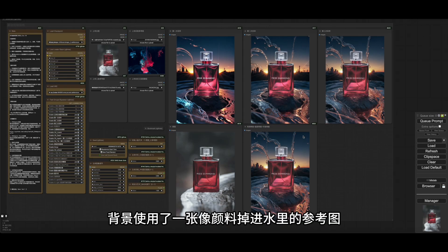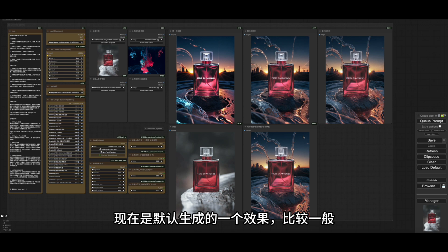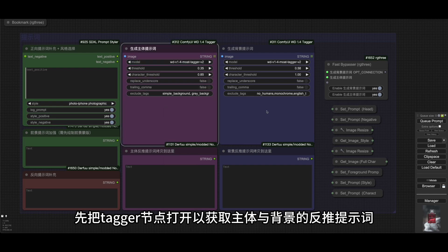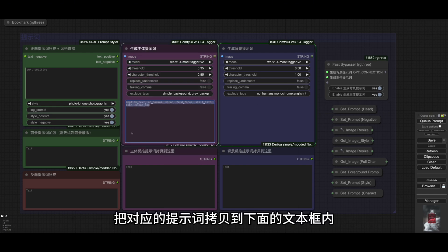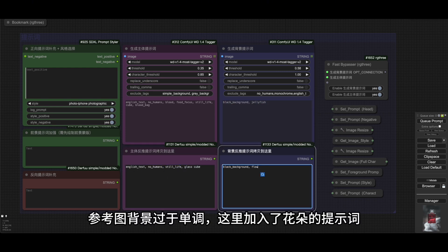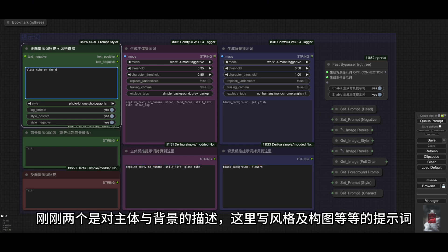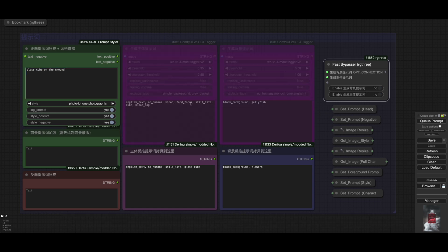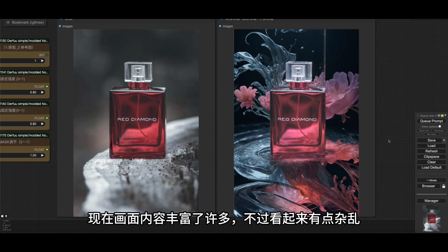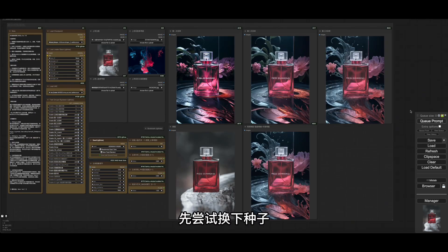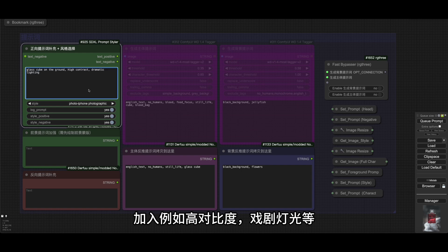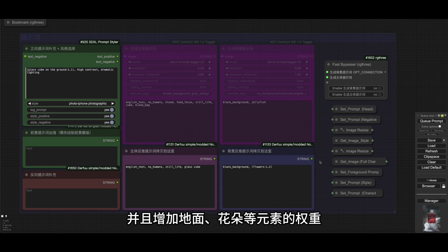现在看起来差不多了，最后使用IC Light进行调节，IC Light可以使光照更加统一，看看与原始深度图片的对比。这里找了款香水产品的图片，背景使用了一张像颜料掉进水里的参考图，现在是默认深度的效果，比较一般。我们可以通过提示词去进行优化，先把Tiger节点打开以获取主题与背景的反推提示词。把对应的提示词拷贝到下面的文本框内，有时反推词并不那么准确，把不相关的删除掉。参考图背景过于单调，这里加入了花朵的提示词，并写入分隔及构图等提示词，受提示词影响，画面发生了明显的变化。